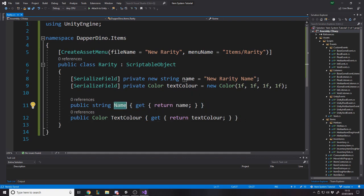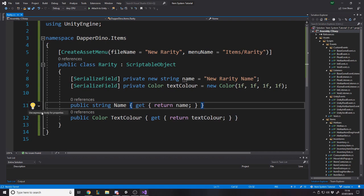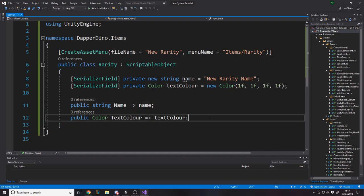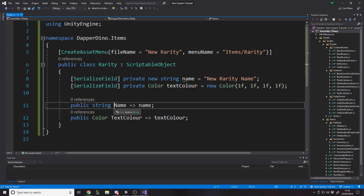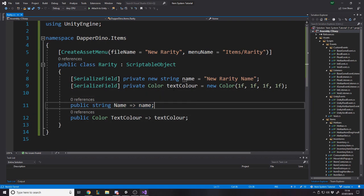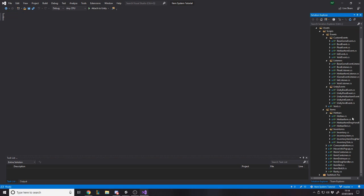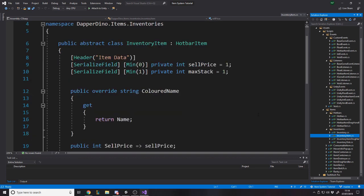And then we have getters so that we can't change the data. We can only reference it, which is good. So we reference the name and the text color by returning it. And to be honest, I actually prefer now to write it like this more of the time, just the simple getters like that. If it's a getter, you just do equals arrow. And then it's just saying when you call name, you return name. You can't set to name. You can only get to name, which is good. You could equally just write an actual get function, but it's just too much effort. Why would you write a get function when you can just write that? So that's the rarity class.